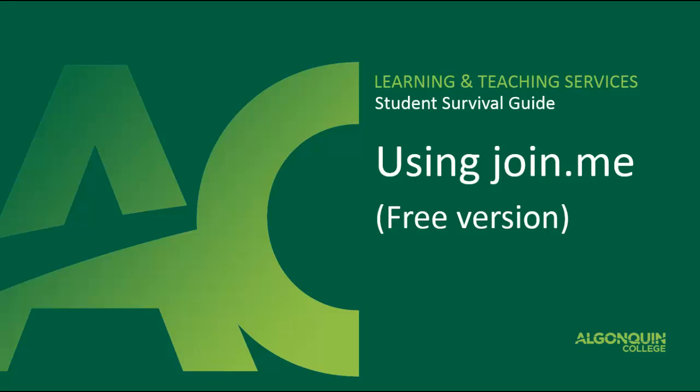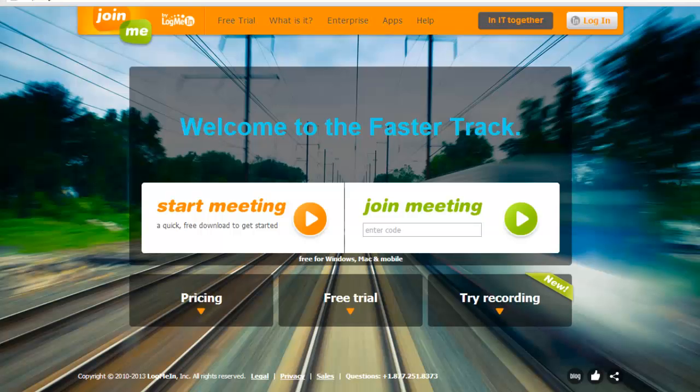You can use the free version of Join.me to start or join a teleconference with up to 10 participants who can all view the presenter's desktop screen, chat, or talk to another participant or the entire group.